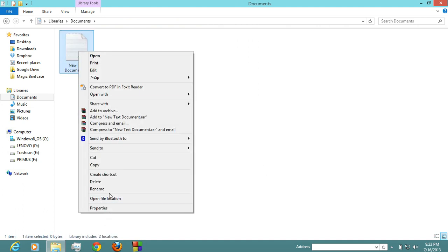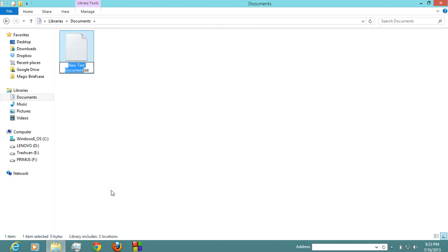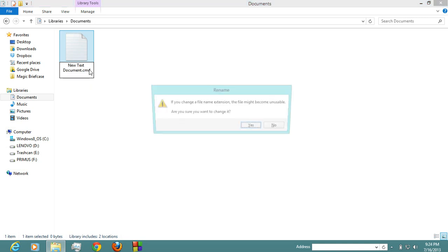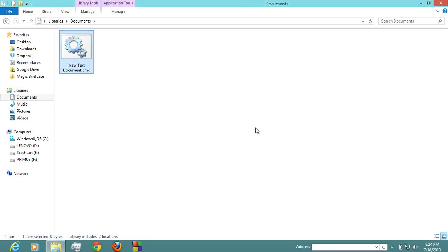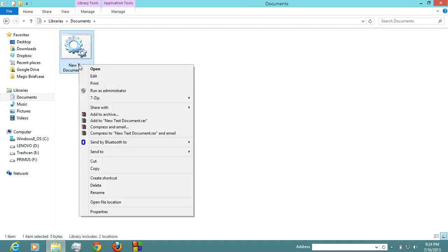I'm gonna rename it to 'new document.cmd'. So if you change file extension, the file might become unusable. Press Yes, and then you will get a new file. Now edit this file.